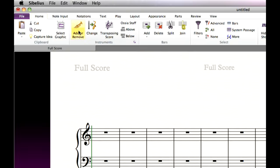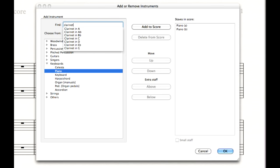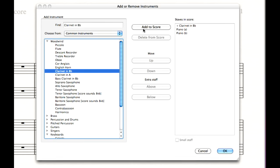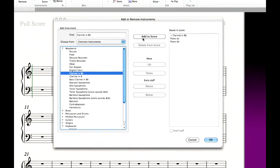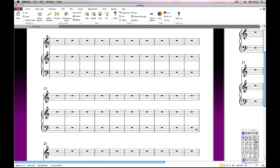To add a clarinet instrument to the score, click add or remove in the instruments group, or type the single key shortcut I. You can choose from more than 650 different kinds of instruments, for which Sibelius knows the correct clef, transposition and range. Type clarinet into the box to quickly see which clarinet Sibelius knows about. Use the down arrow key to choose clarinet in B-flat from the list, then click add to score. Sibelius automatically puts the new clarinet staff in the right position in the staves in score list. Click OK to confirm your choice.